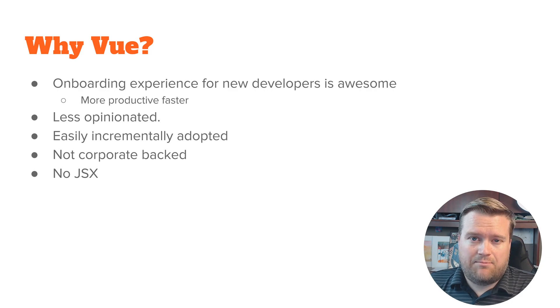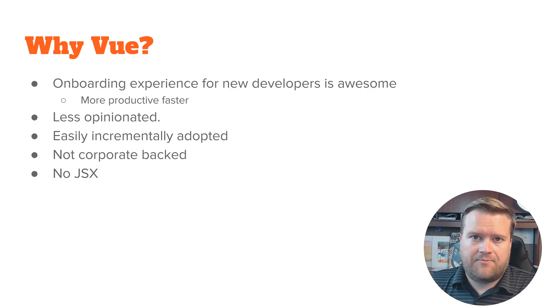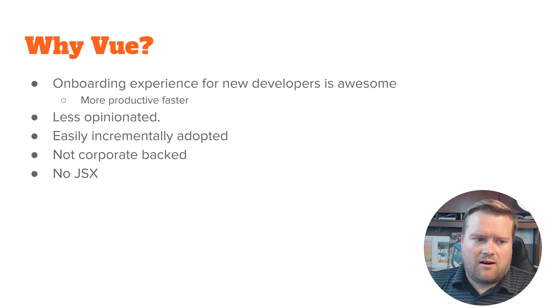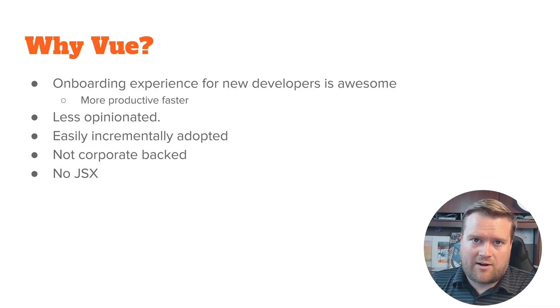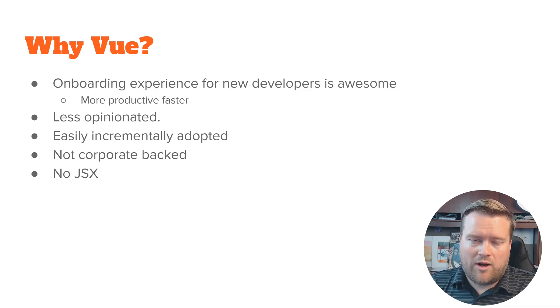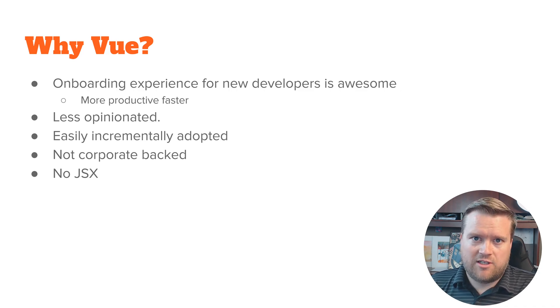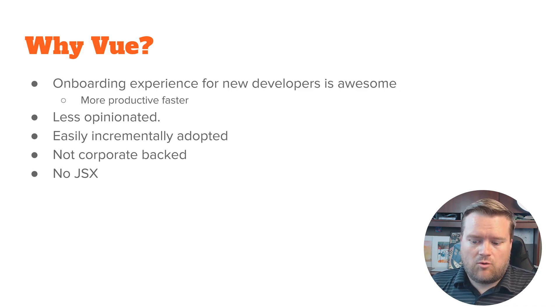I would say it's a little bit less opinionated, or I should say it's opinionated in some things. Like there is a Vue router, there is one Vue router that's the one that everyone should use and that's pretty much it.